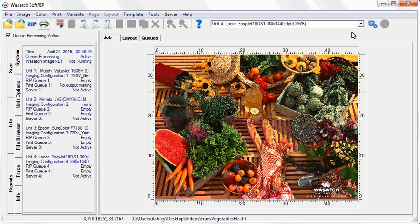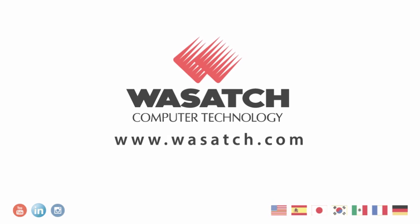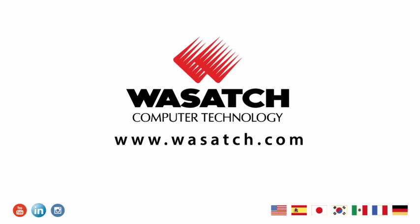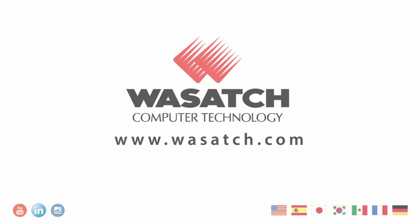With these settings, you are now ready to begin printing images with color that pops off the page.